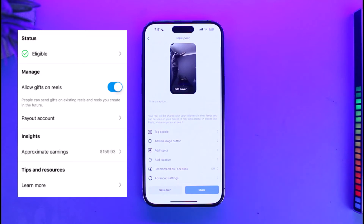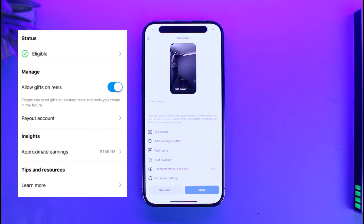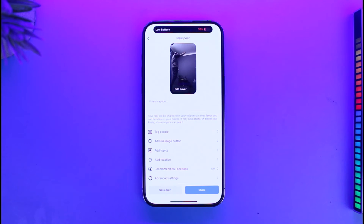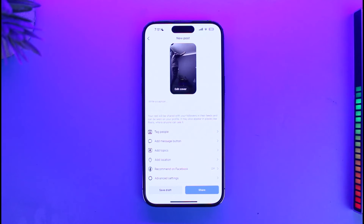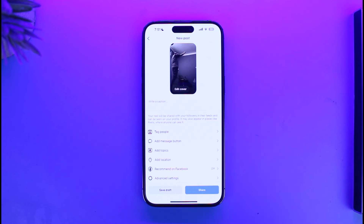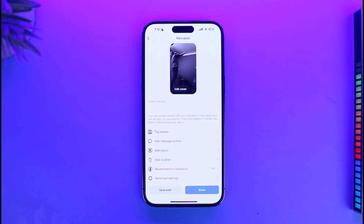Currently I'm in a country where Instagram Gifts is not available, so I'm not eligible. But if you're in a region where Instagram Gifts is available and you have a creator account and have added a payment method, you'll most likely find the option called Allow Gift for Reels, as shown in the image, and you'll be able to successfully enable the Send Gifts button.